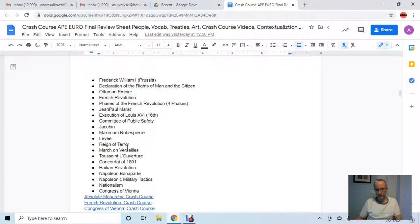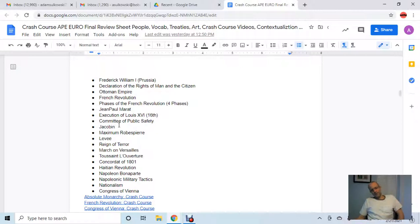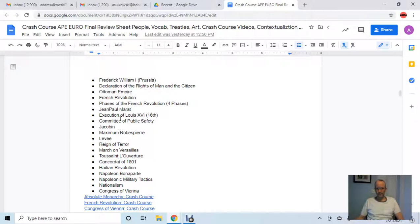The Committee of Public Safety was created under Maximilien Robespierre — also known as the Reign of Terror — which was one of the phases of the French Revolution. That phase ends with the Directory phase, a weak version of the revolution, which Napoleon Bonaparte then takes over. The Jacobin Clubs were a political club active throughout the French Revolution, but without much governmental experience to actually run a country.